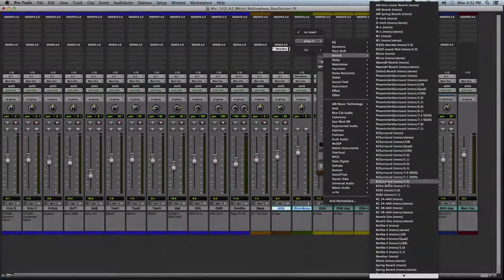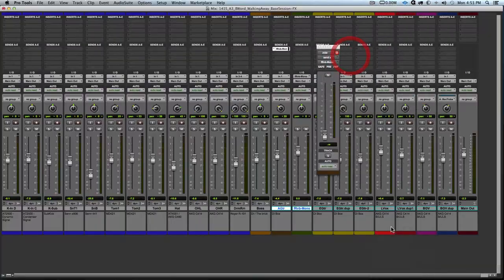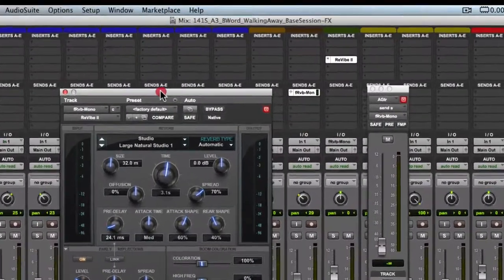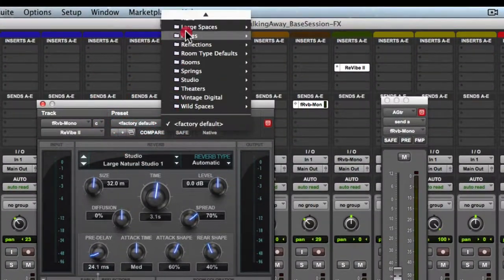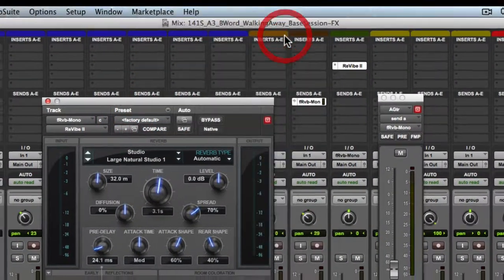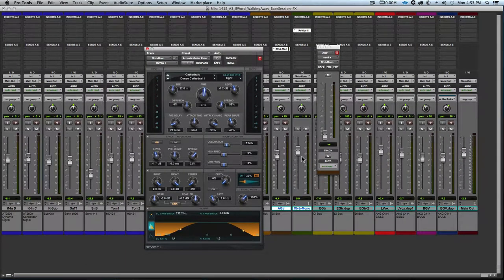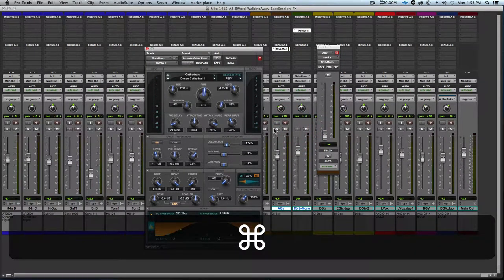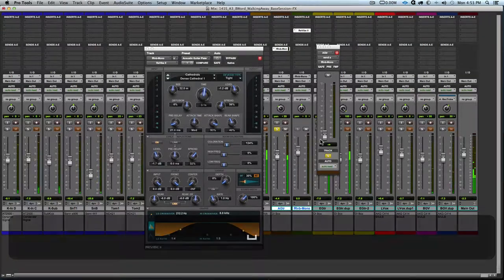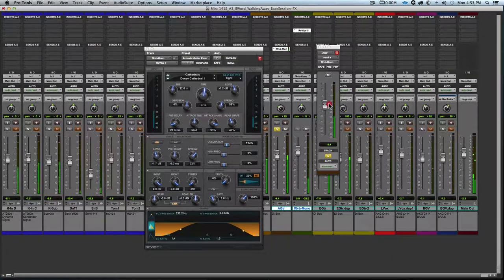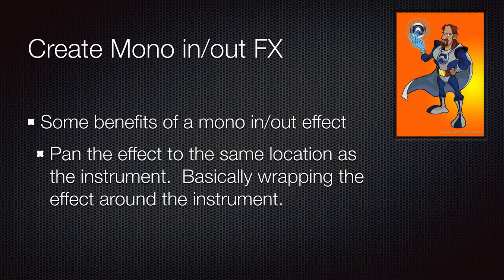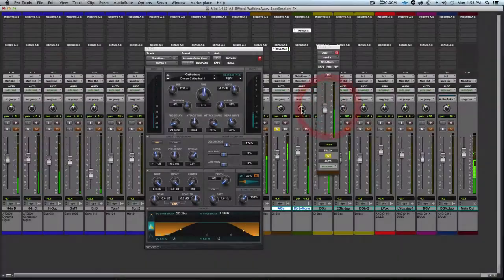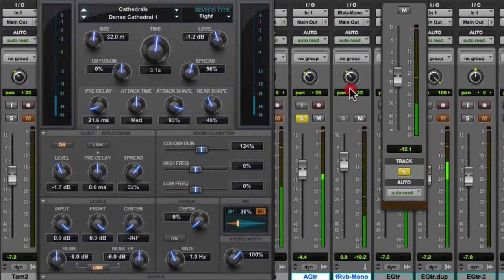Going to the aux input track, we will choose the reverb mono and load a preset — acoustic guitar plate. My personal preference is to solo-isolate the effects return so that we can solo the guitar and hear both the guitar and its effect. We'll turn up the send to send a little bit of that acoustic guitar to the reverb. One use of a mono in mono out reverb is to wrap the effect around the placement of the instrument, so we pan the location of the reverb to where the acoustic guitar is panned.